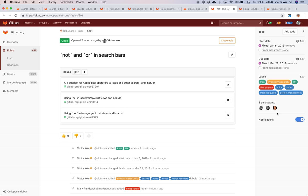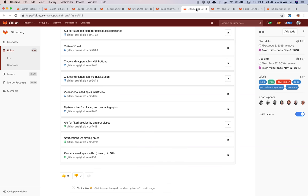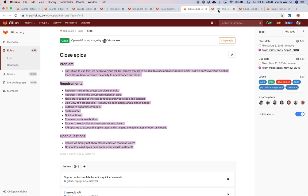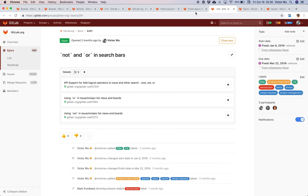If you click on a particular epic, you can see it's associated with labels, participants, and notifications — very similar to an issue. Epics also have a description. If you're watching this video you've probably seen GitLab issue tracking, but maybe you haven't seen epics. What's most relevant here is that you can see a list of issues associated with an epic.